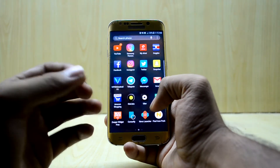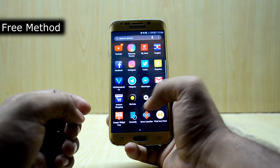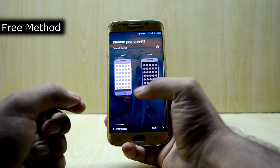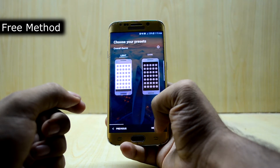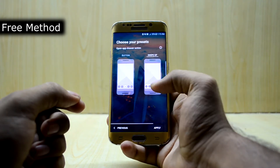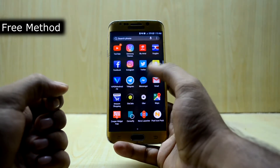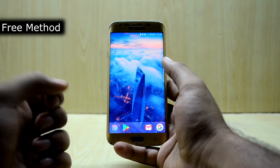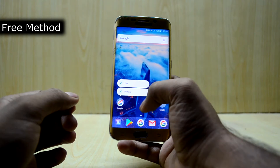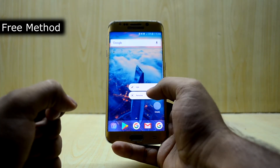So first of all, let's go into the free method and we're going to set up the Nova Launcher. You're going to select the light theme, then immersive, then swipe up, and press the home screen to go into the Nova Launcher. And there you have the Nova Launcher. Then you're going to go and remove these icons.